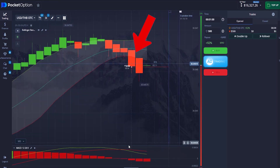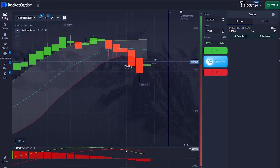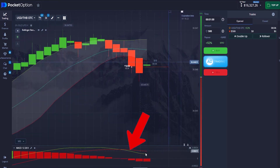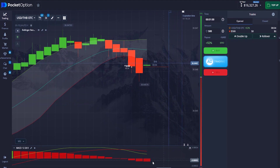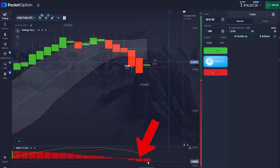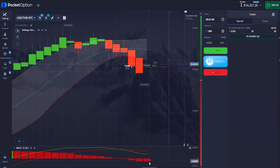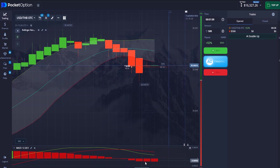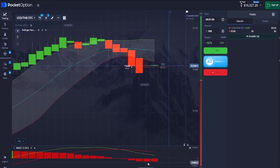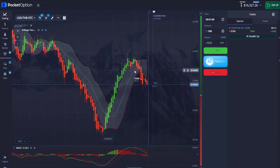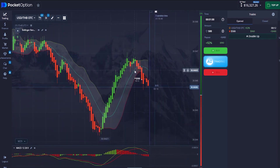Not only that, the MACD lines cross each other giving a downtrend confirmation. You can also see the signal bar printing red, which signifies there is enough liquidity to push the market towards the downside.